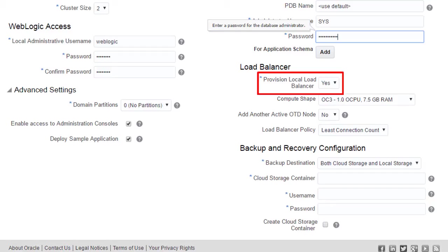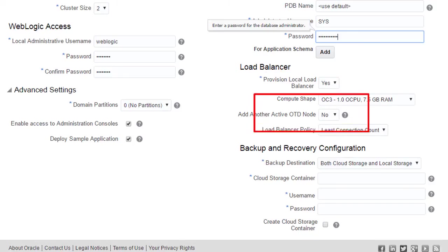Because I configured my WebLogic cluster size to a value greater than one, Java cloud service can automatically provision a load balancer to intercept and distribute incoming client traffic across the servers in my cluster.